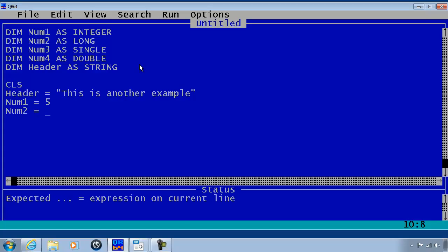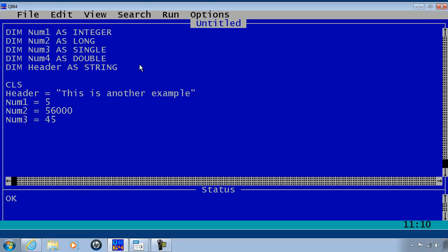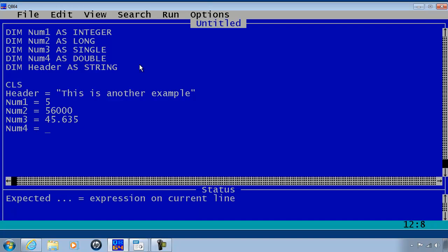Num2 is equal to 56,000. Num3 is 45.635. Num4, make that 66,000.5634. I will go ahead and print the header.